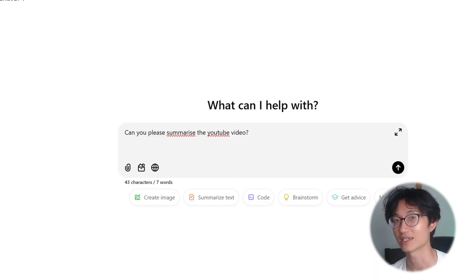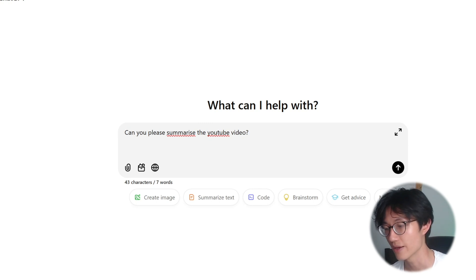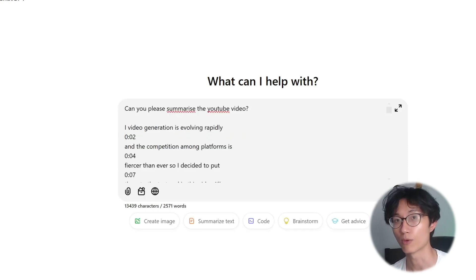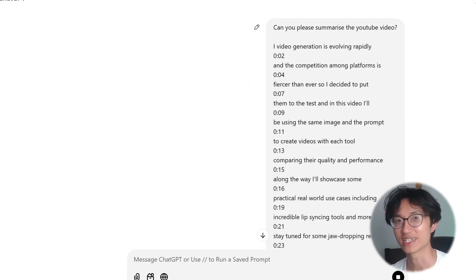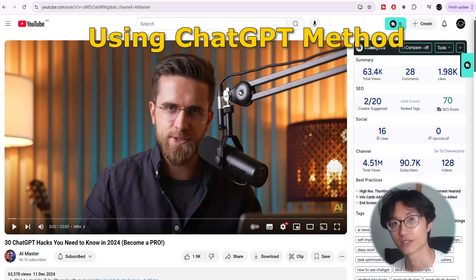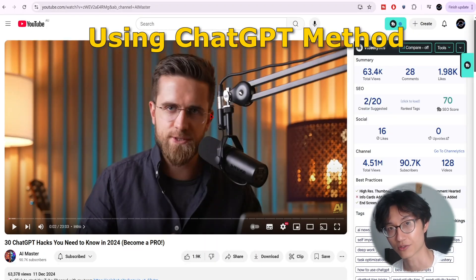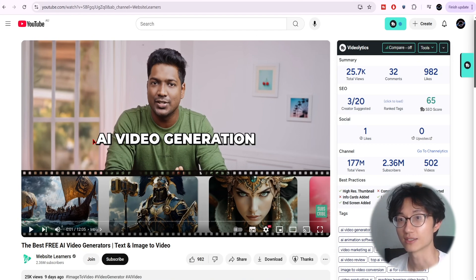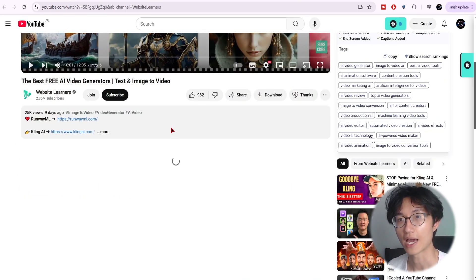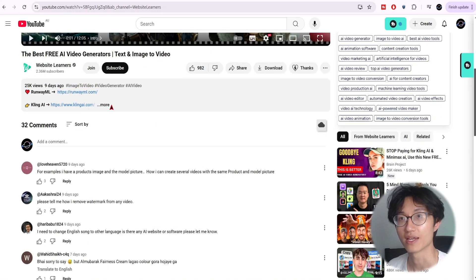So another method requires an extra step, but I think I prefer it more than Gemini — which is using ChatGPT instead. The only difference for this method is you need to manually get the transcript. Go to the video that you want to summarize.